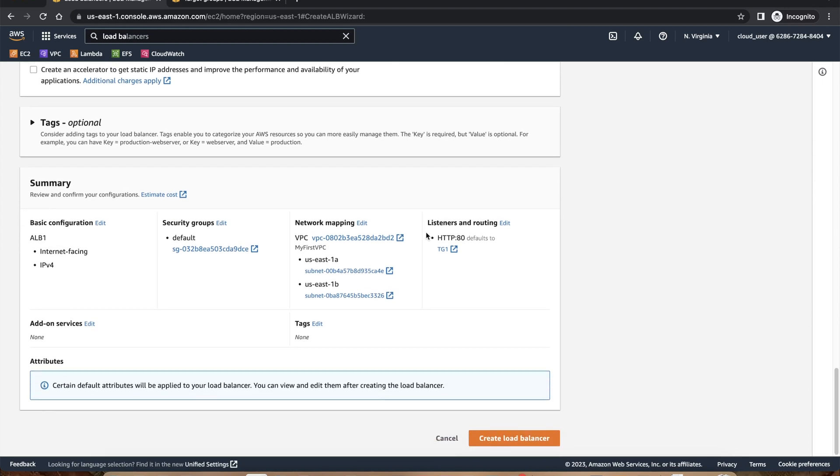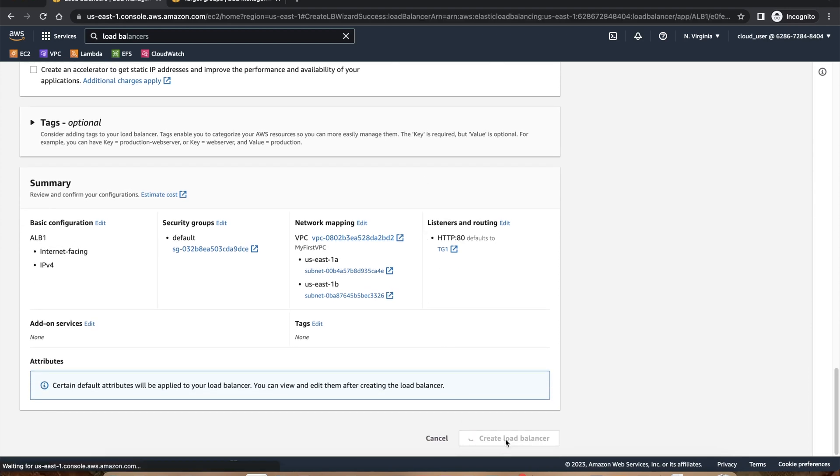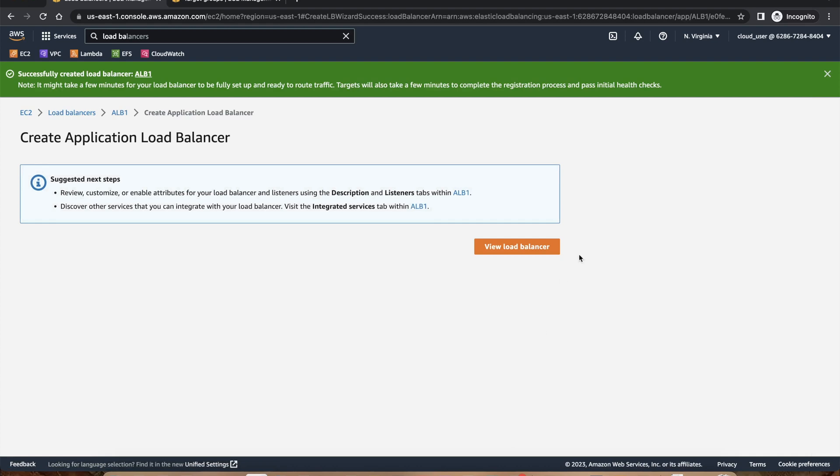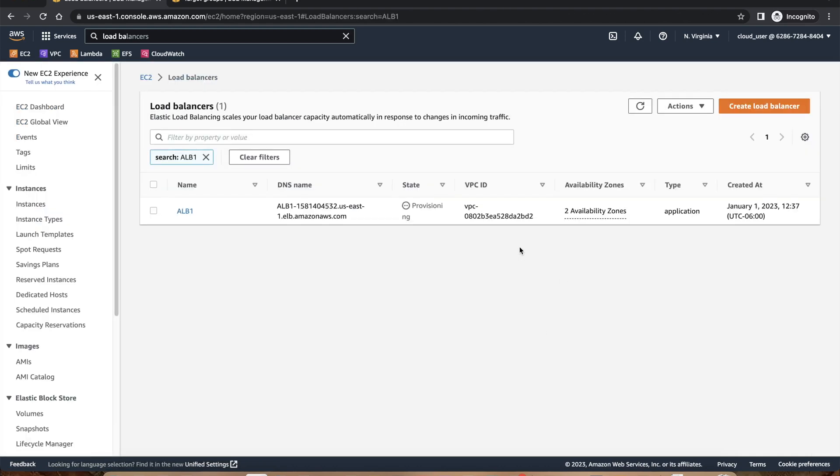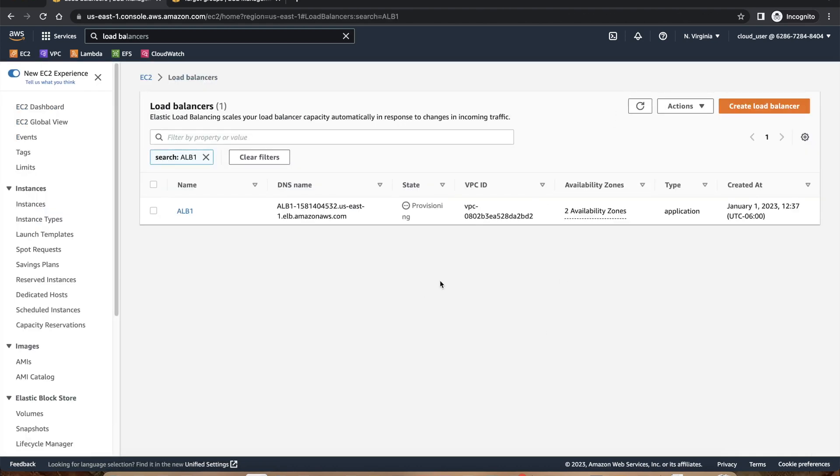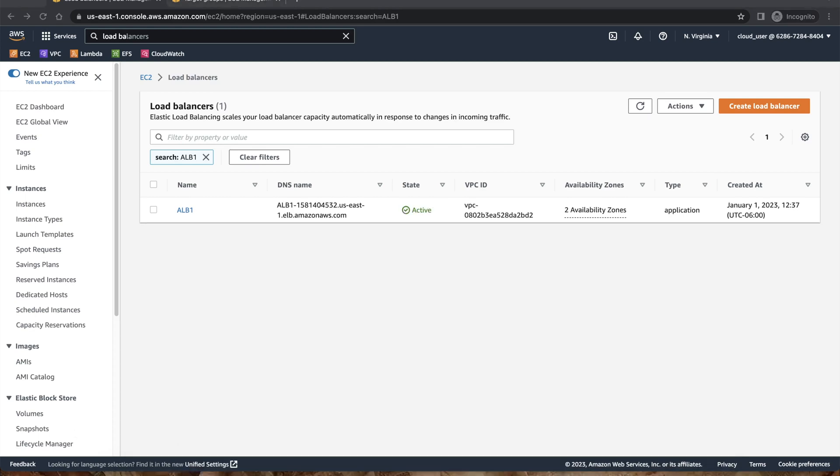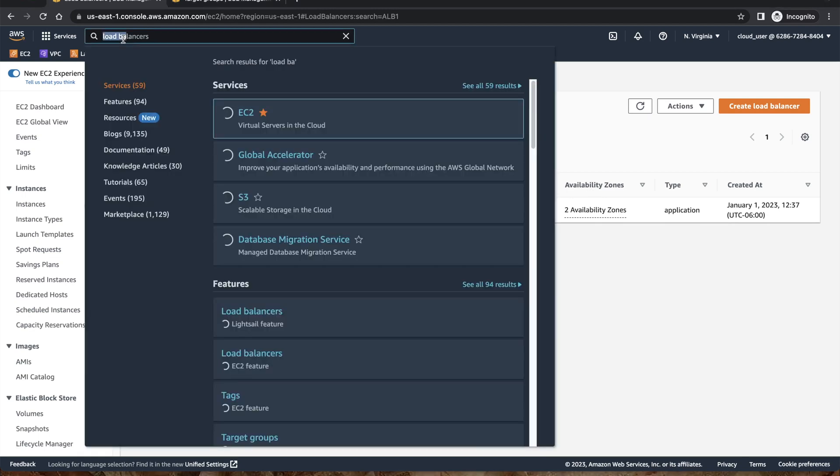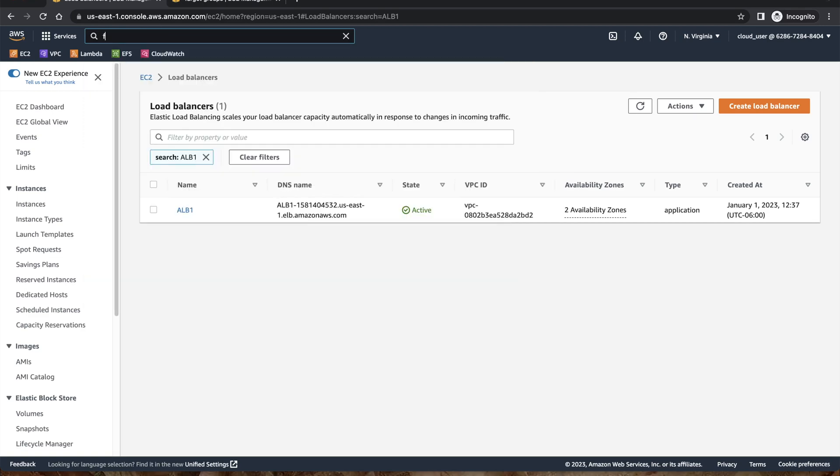Rest look good. I'll just create a load balancer. Now you can see it is saying provisioning. It will take some time. I'll pause the video and will continue once the provisioning is done. Now I have got the status as active. So once we are done with this ALB, let's start looking at the web application firewall.